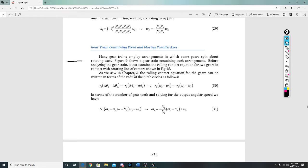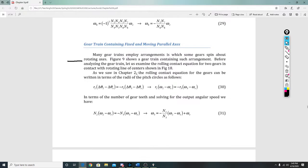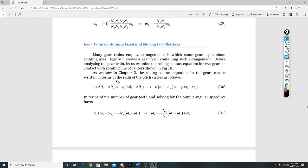The first part here says, as we saw in chapter two, the rolling contact equation for gears can be written in terms of radii of the pitch circles as follows. So this is the one that you remember.